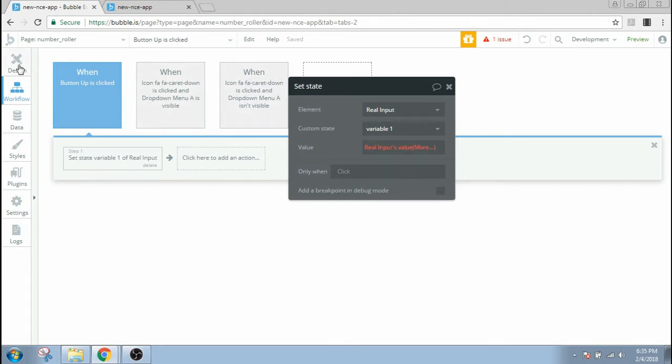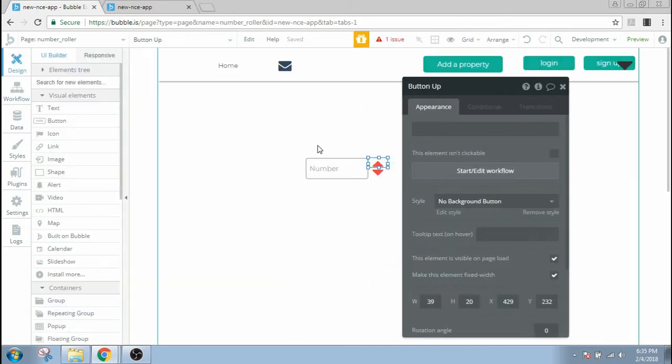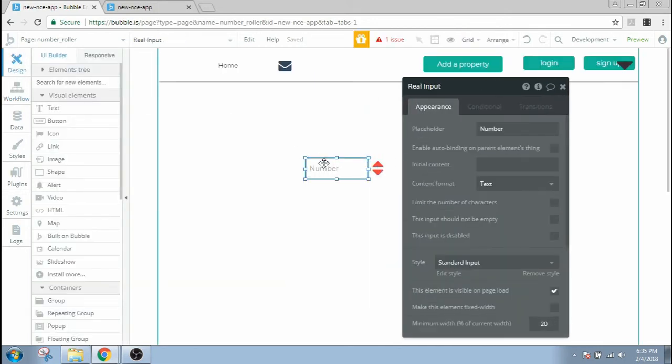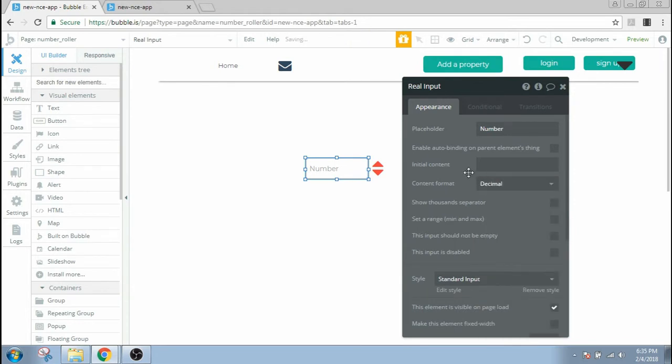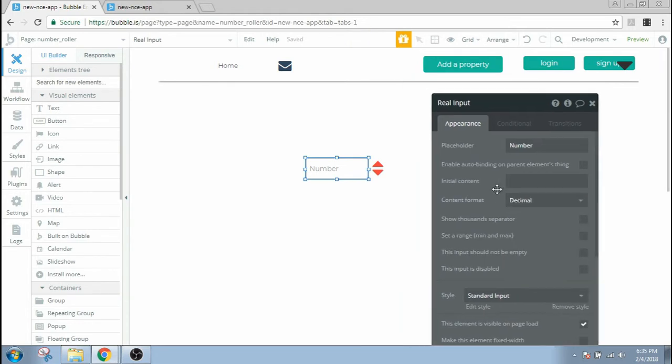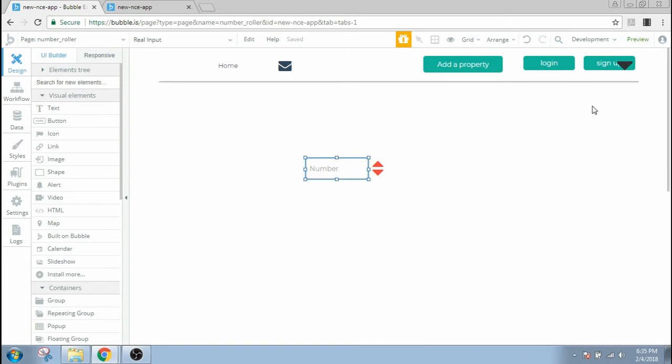So let's go back to design and set the content type of this input box. The content format would be an integer or decimal, let's say decimal here. And now let's go back to the workflow.